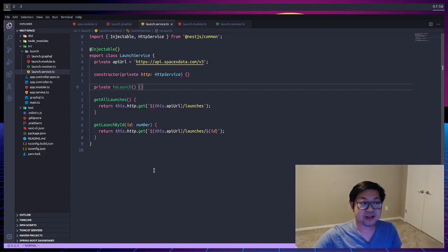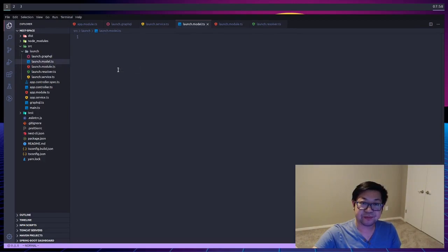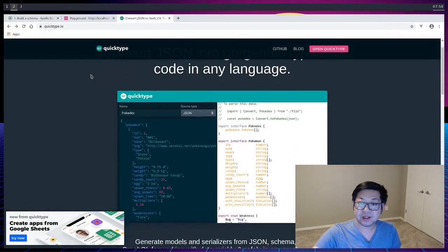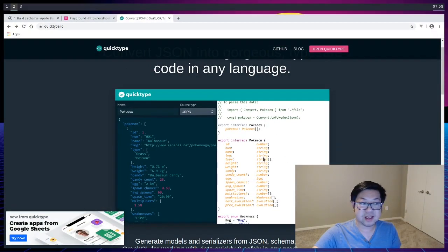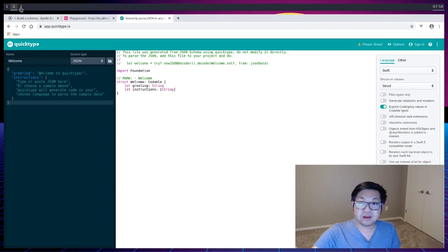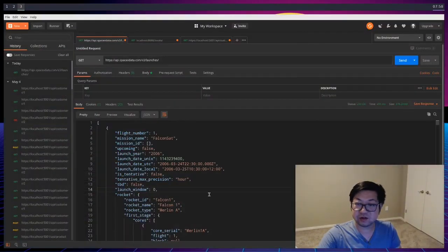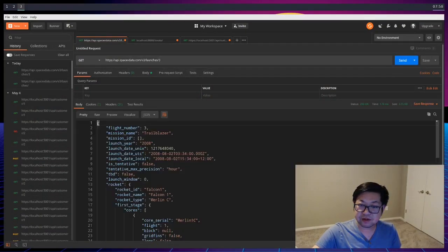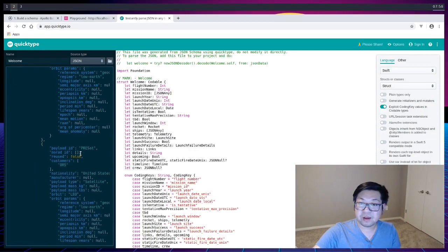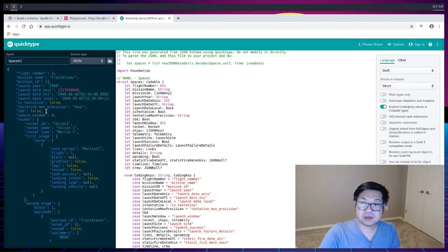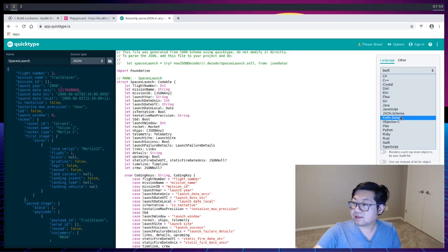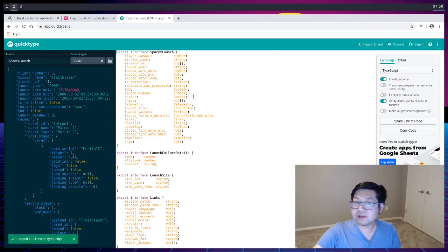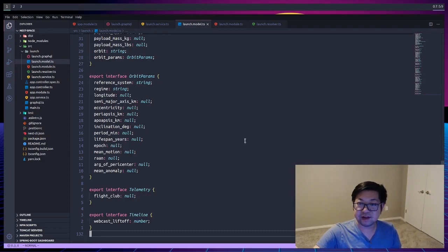So we're going to go back to our service, and then we're going to create a transformation method here. And I'm going to make it a private method called toLaunch. This is a good chance to introduce type safety. So what we're going to do is create a new file called launch.model.ts. And there's a tool on the internet called QuickType where we can generate a type for us based on the API response. So I'm going to go down here and generate code. And let's grab an individual launch. And just copy this whole thing. Paste it here. And this is going to be a SpaceX launch. And what we want is a TypeScript type. So I only want the interface. And I think that's good. Let's just copy this. Add it to our launch model. I'm going to save it so everything looks prettier.